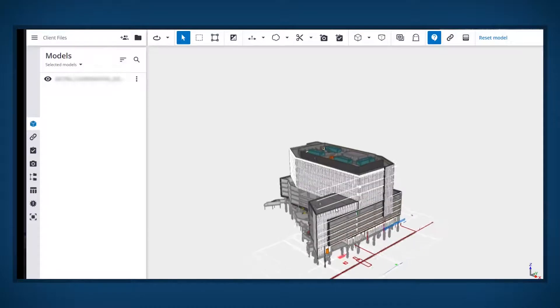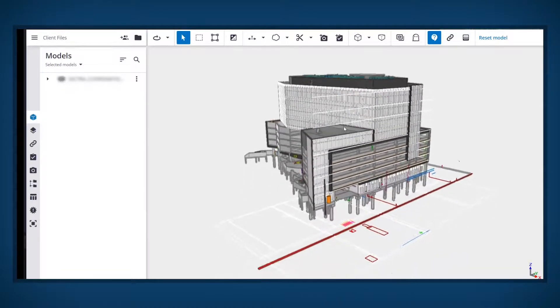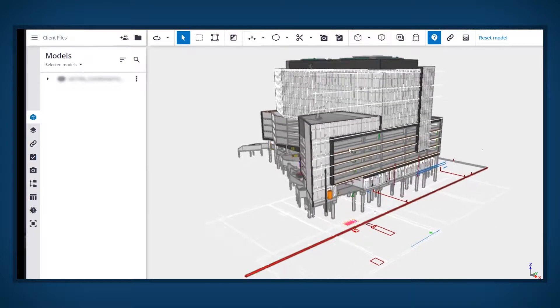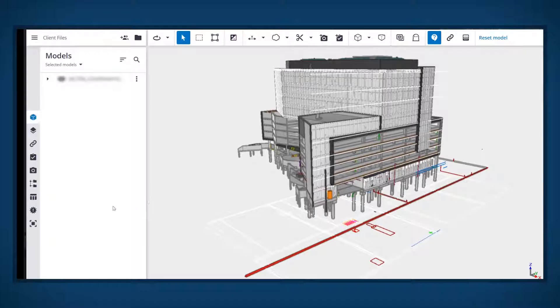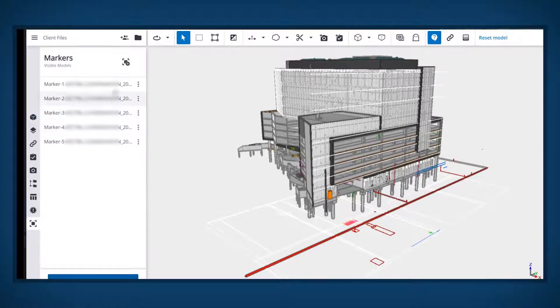After the model has been opened, tap the marker symbol to open the marker list space. Any markers previously created will be visible in this list.